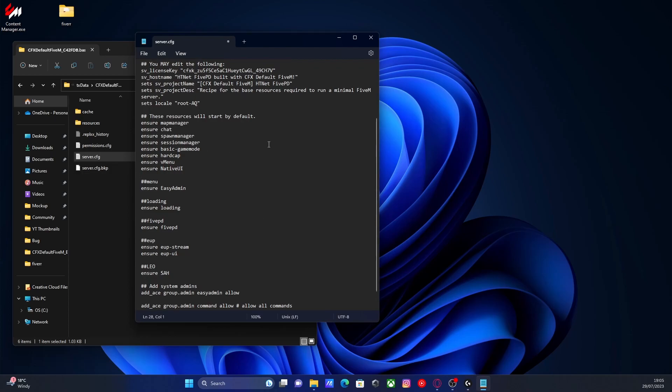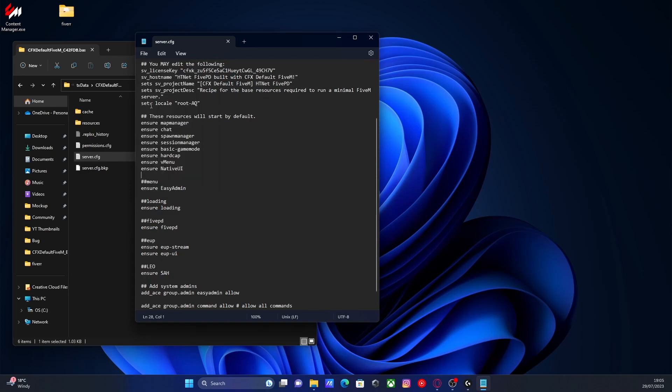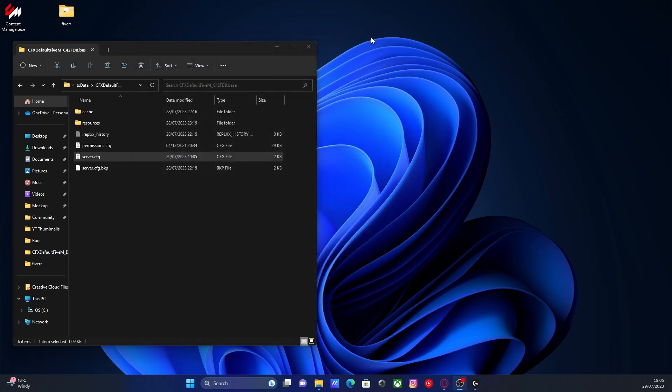Once you've done that, make sure everything is perfect. I'm going to file and save our server.cfg. We can now close it and we can start up our 5M server. I'll show you how to use it.